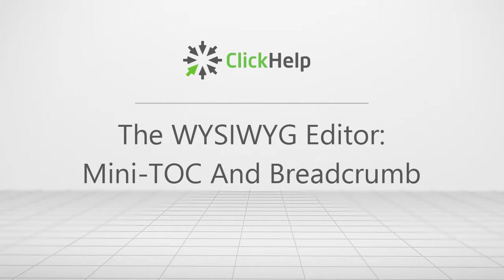In this tutorial, I'll tell you about other navigation elements – Minitalk and Breadcrumb.